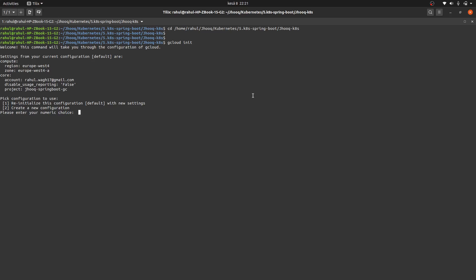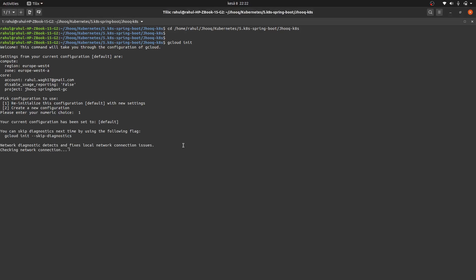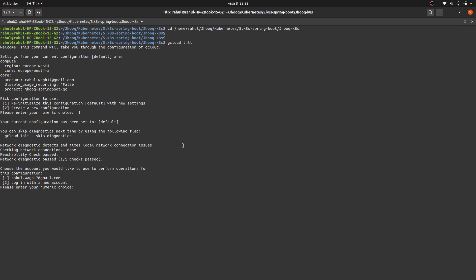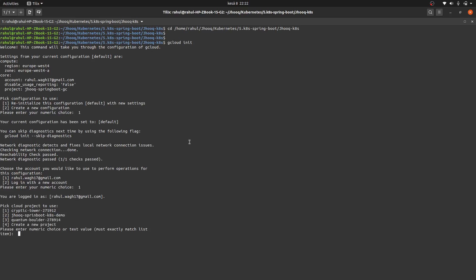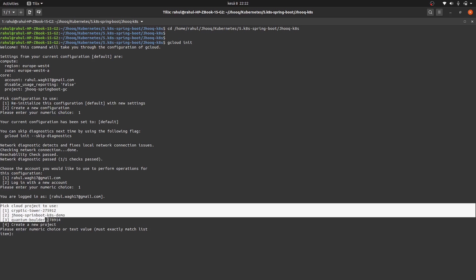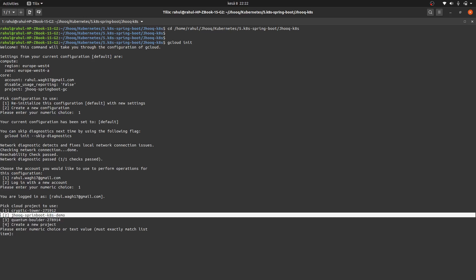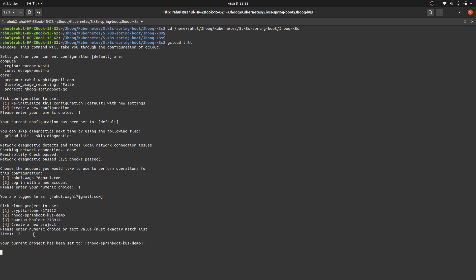Running 'gcloud init' will ask for some options. Choose option one — 'Reinitialize this configuration' — because we've already created the cluster in our Google Cloud account. It will ask which account to use; I'm signed in with my Gmail account so I'll choose option one. Then it shows all projects in your account — we are interested in the project we created, so I'll enter option two.